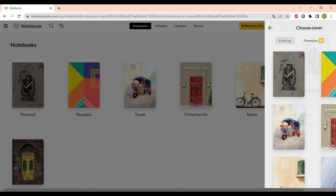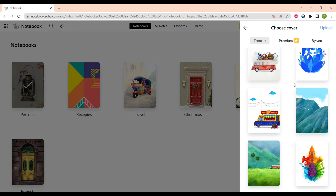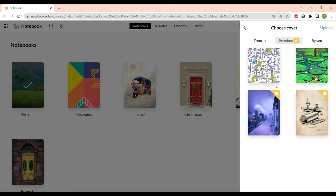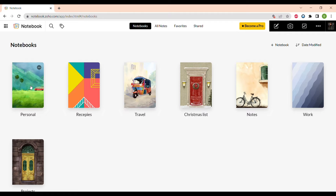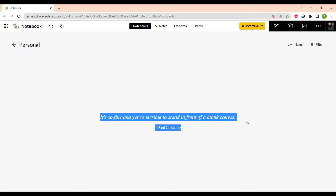Let's change the cover. There are some default covers for notebooks from Zoho, there are some premium ones, and you can also create your own cover for the notebook. When you save the cover, you can see the info about the notebook — and let's open it.